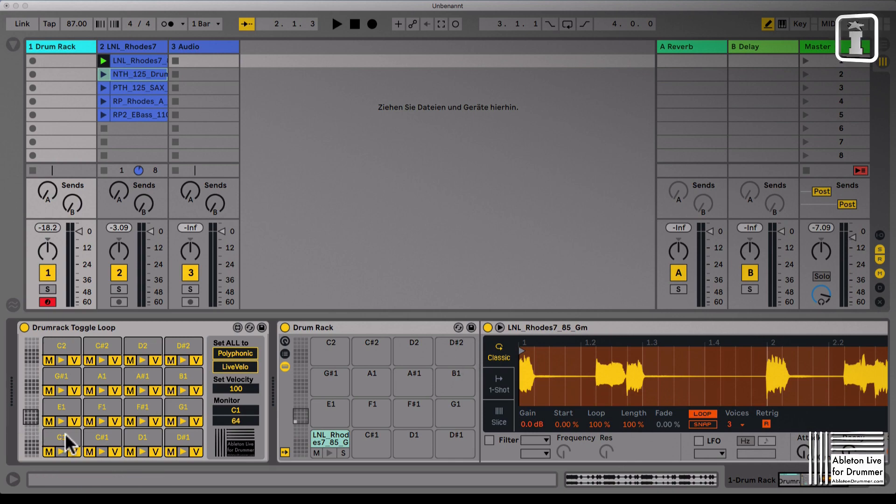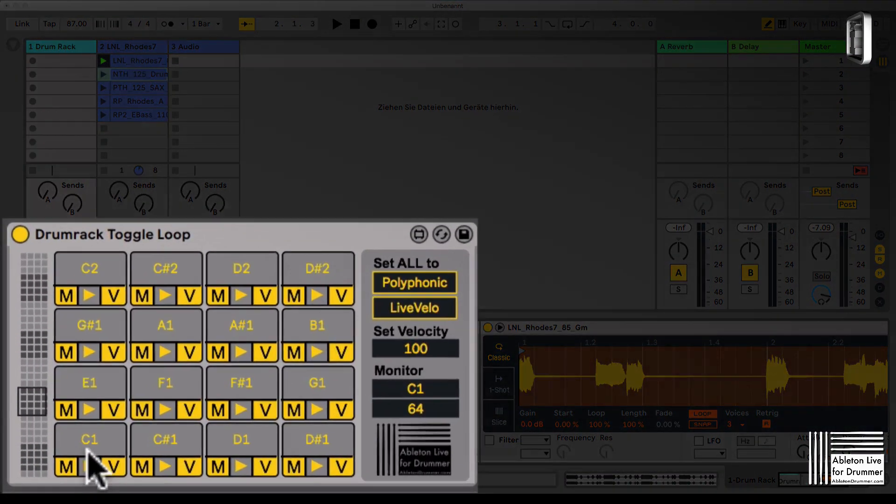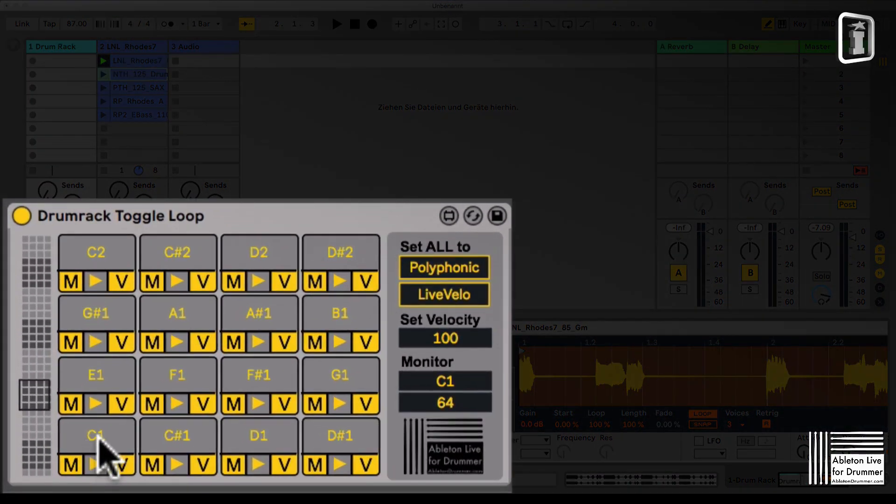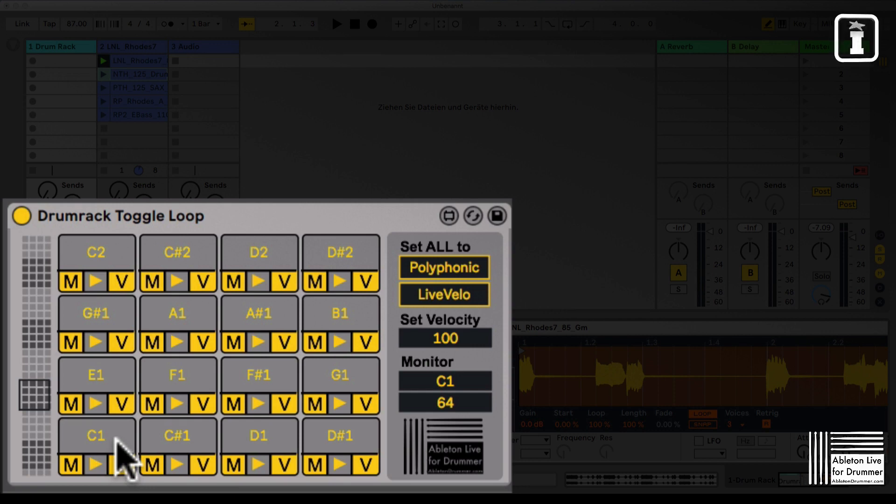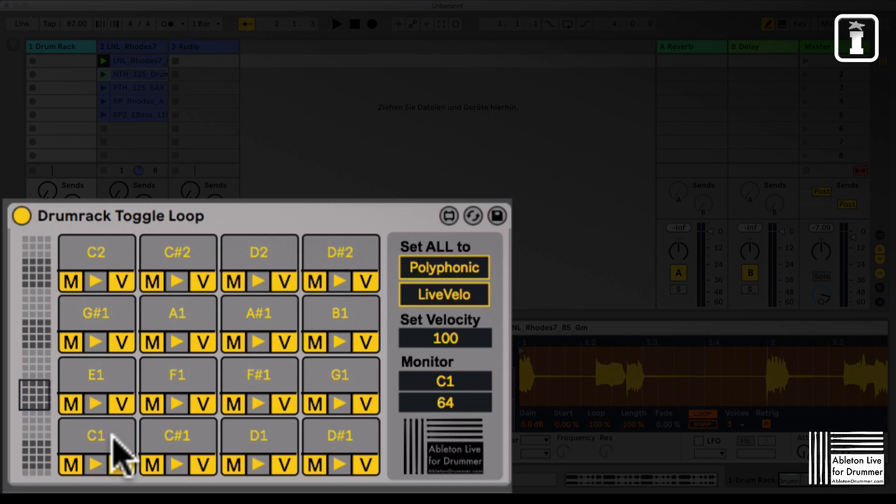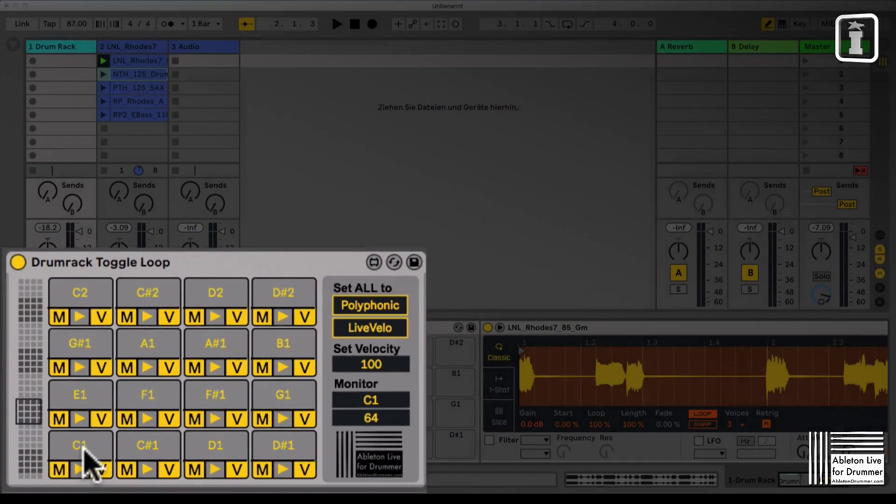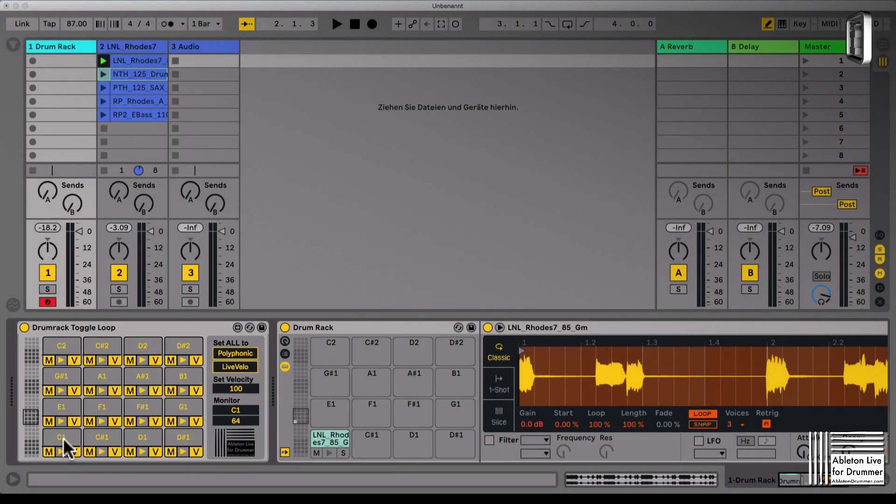Now if you're pressing this button, you can do this just on here as well. It will send a note on and then a note off when you click after it again.